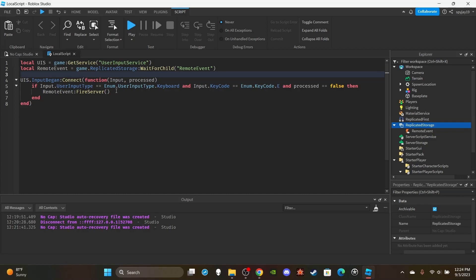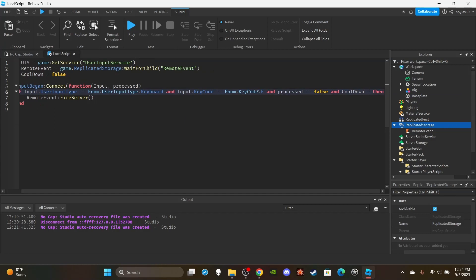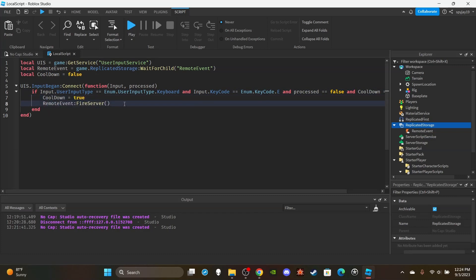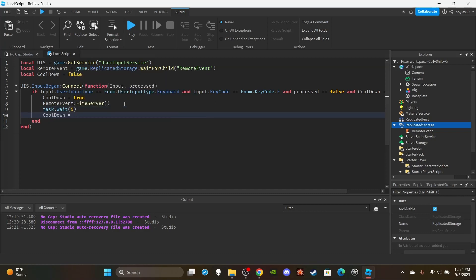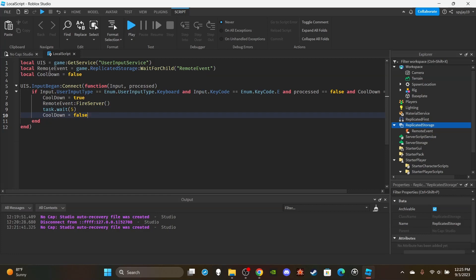One way I can think of — and I'm going off the top of my head here — is you could have a cooldown variable. I've shown that in other videos. You have a cooldown variable set to false by default. Then in your condition you add 'and cooldown is equal to false.' If cooldown is false, you set cooldown to true, then at the end of your function — maybe after getting the player's mouse position — you do task.wait with your duration, say five seconds, then set cooldown back to false. This is my preferred method.